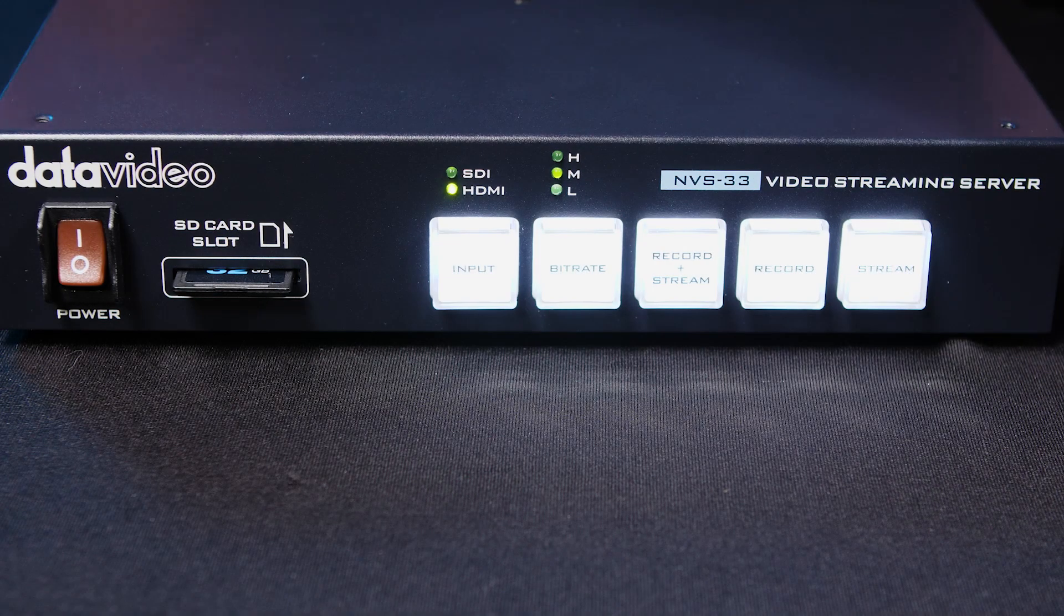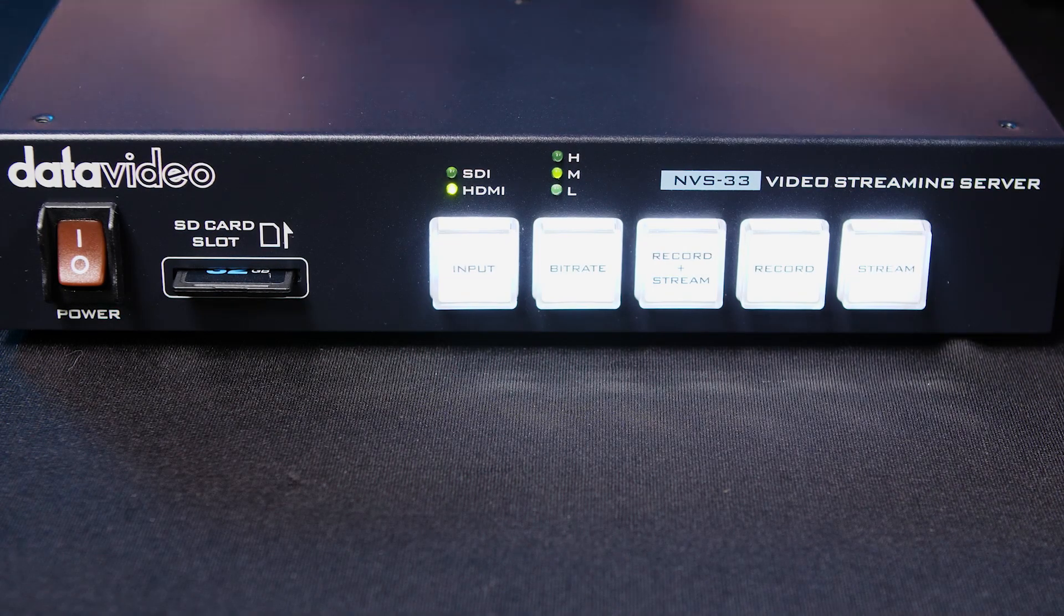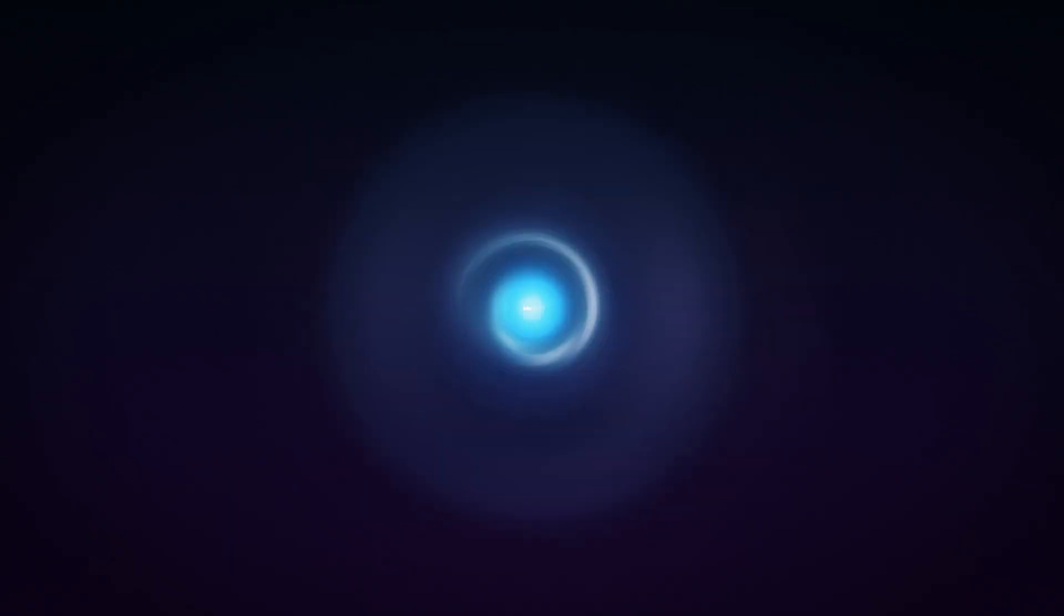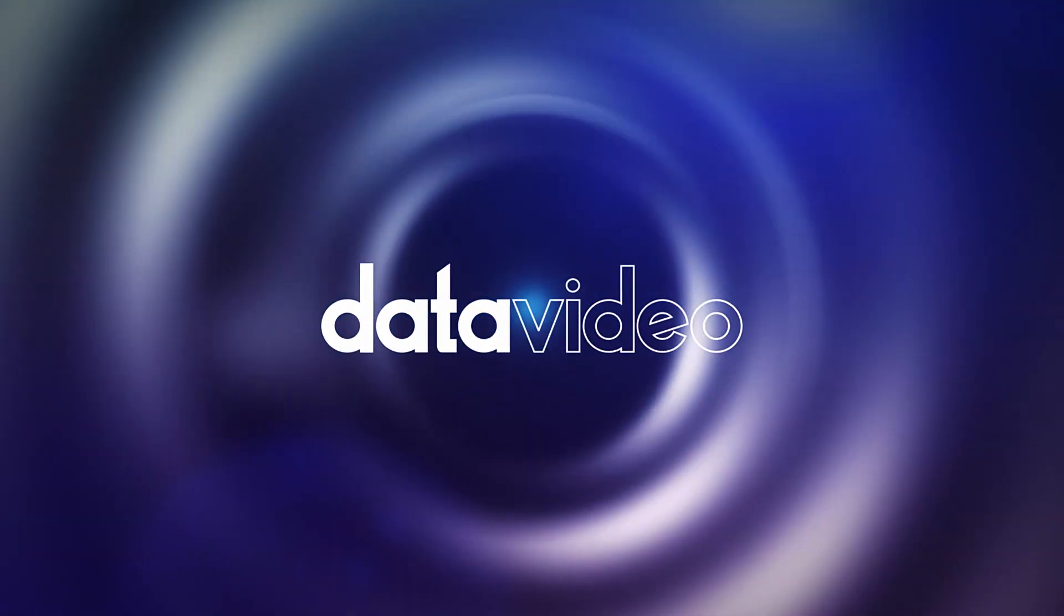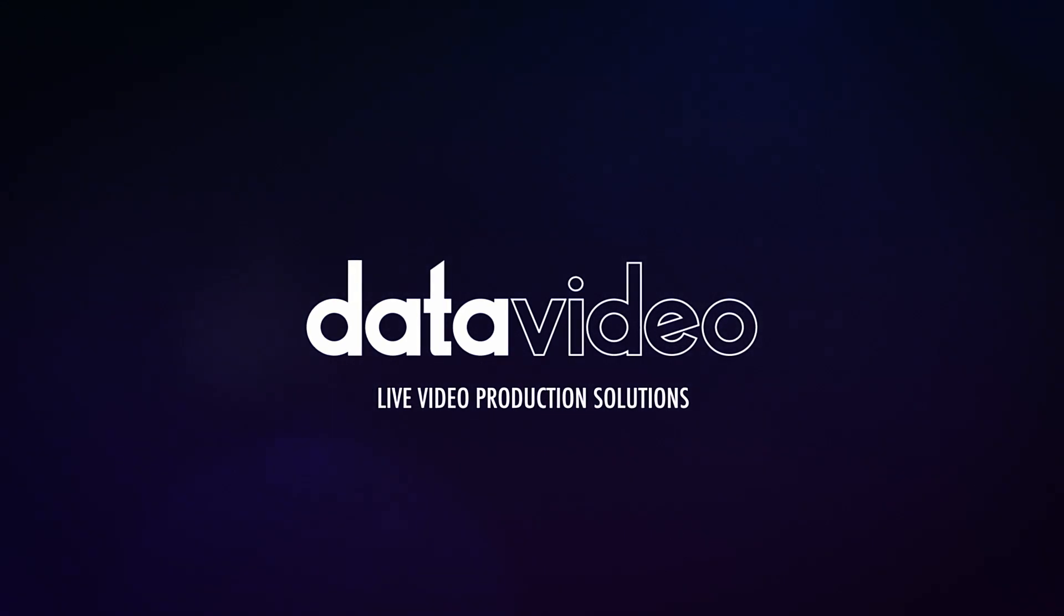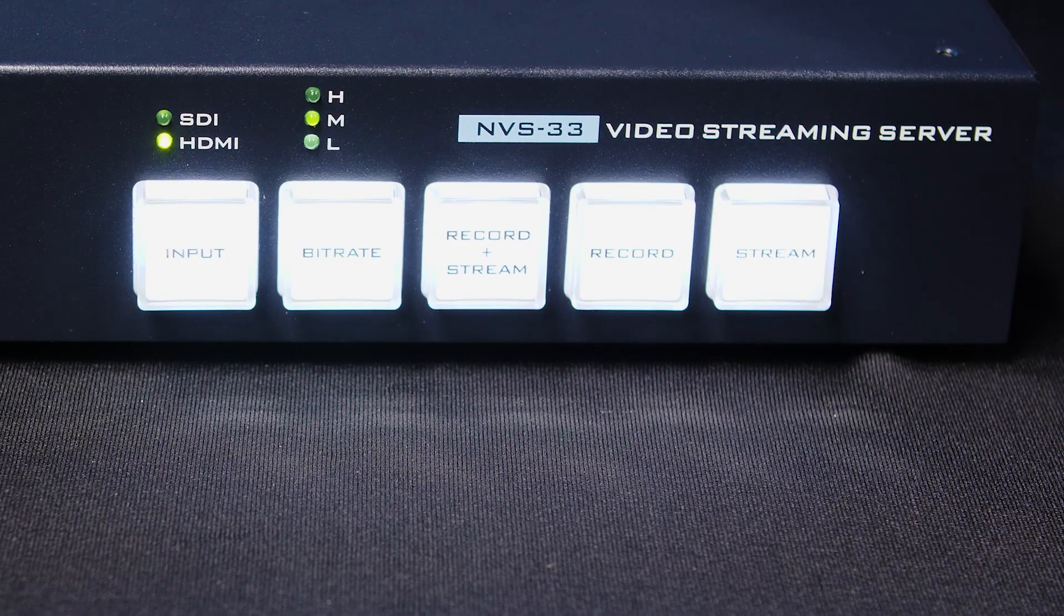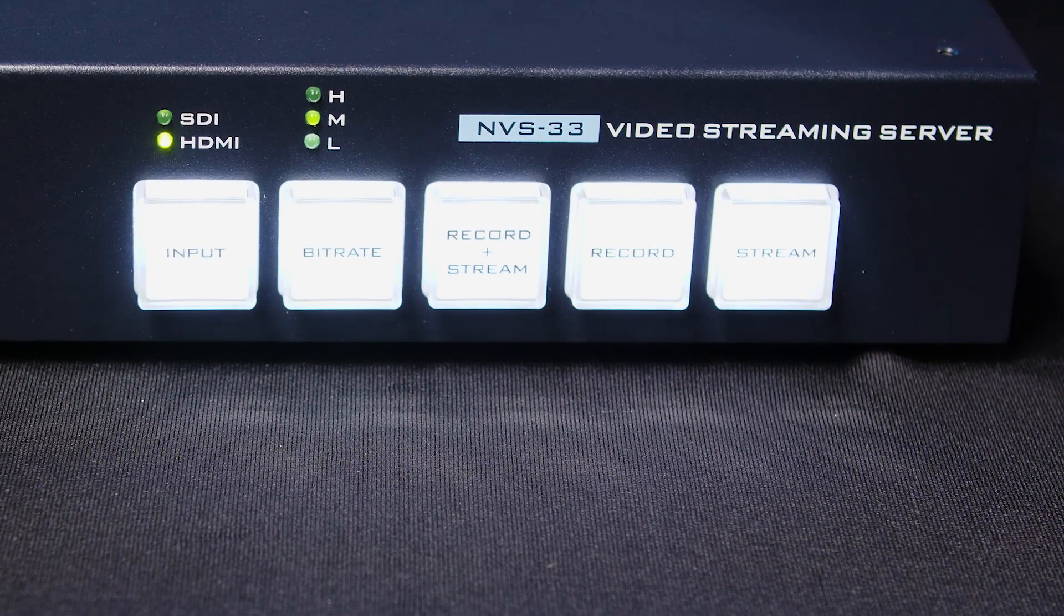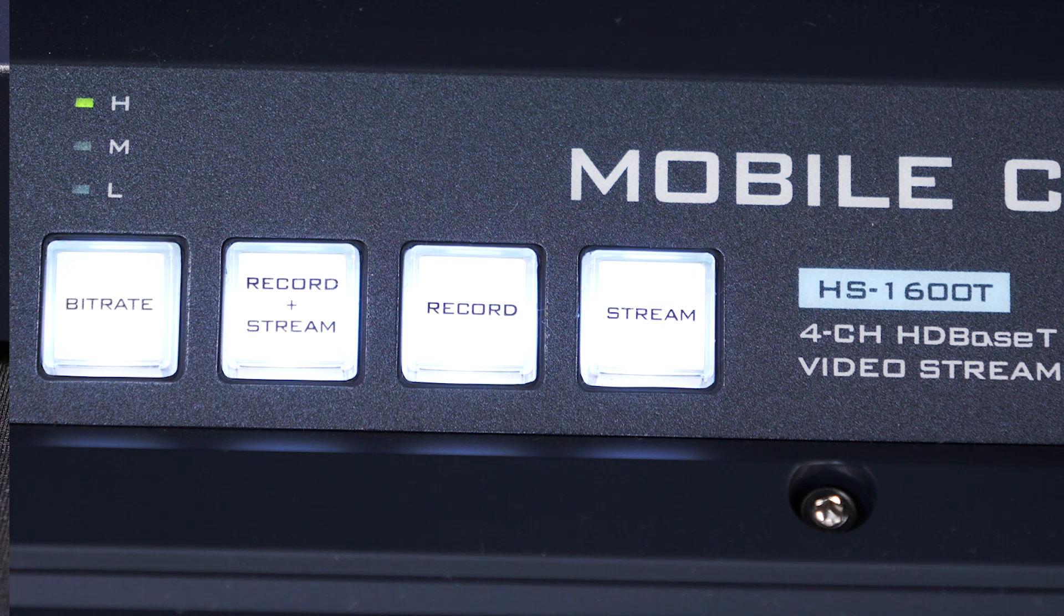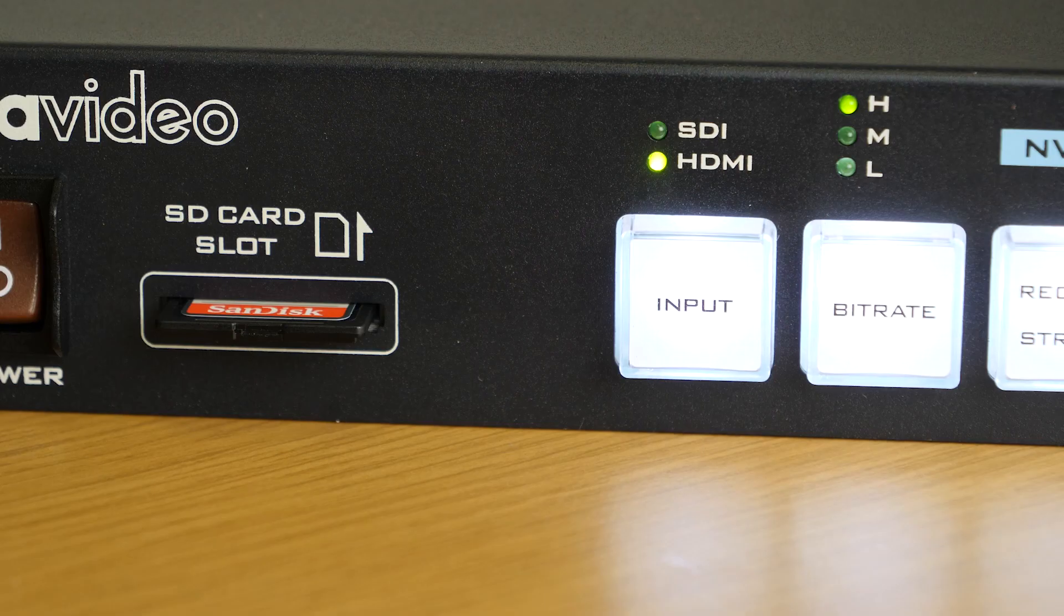In this tutorial, we're going to go over how to operate your DataVideo NVS33 and DataVideo Video Streaming Studio. Starting with the front panel, you'll see a dedicated button for input, bitrate, record plus stream, record only, and stream only.